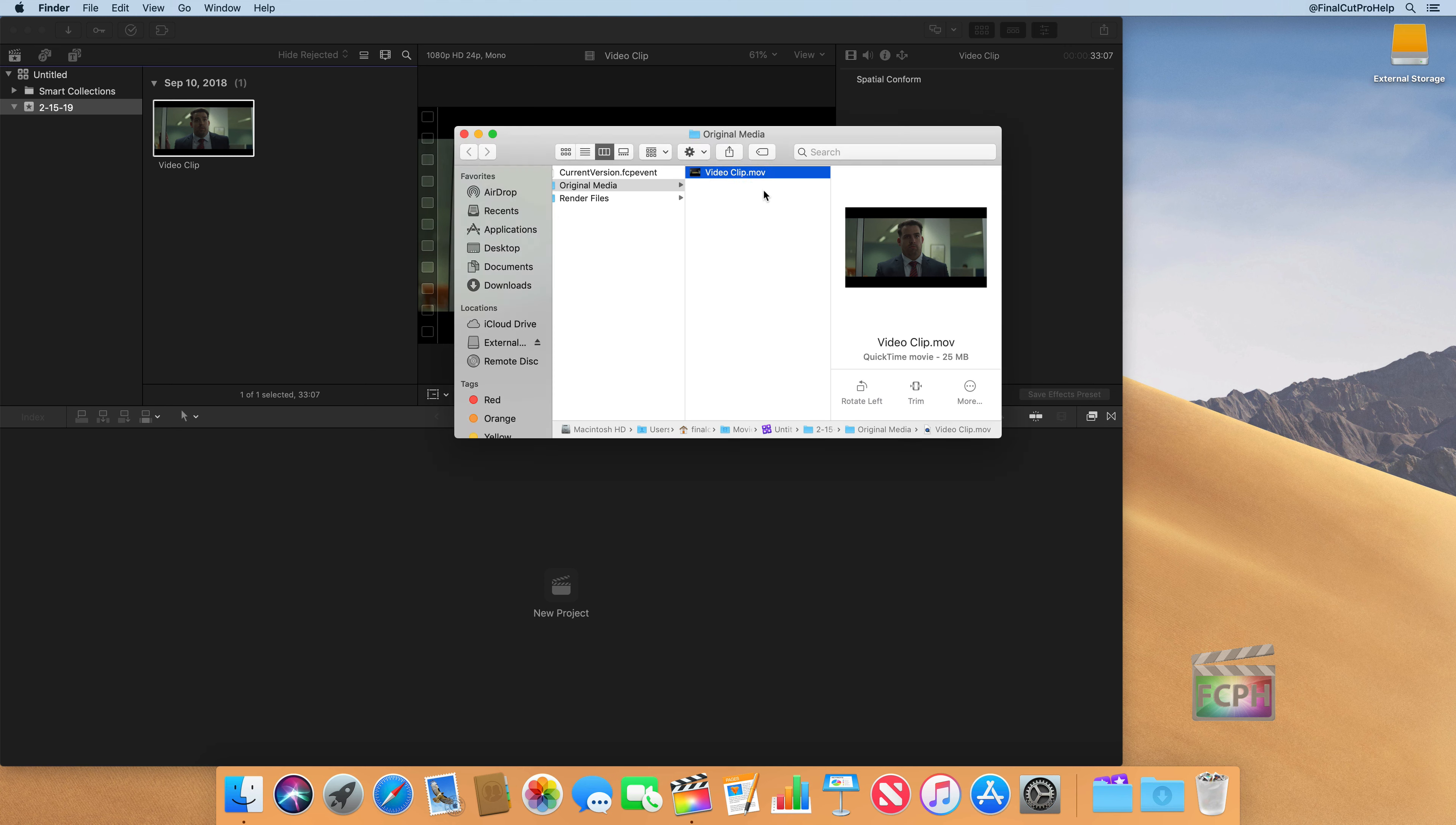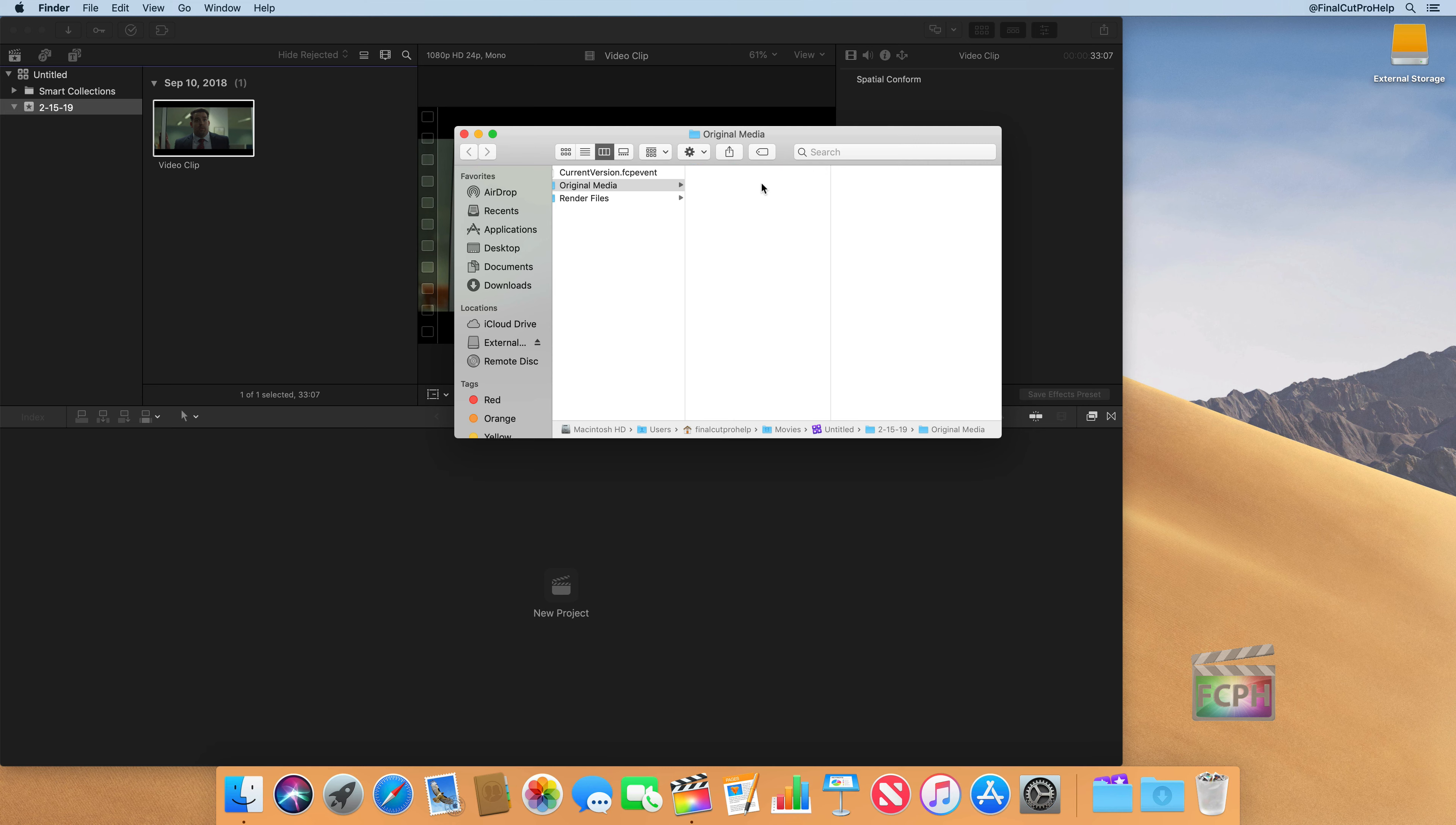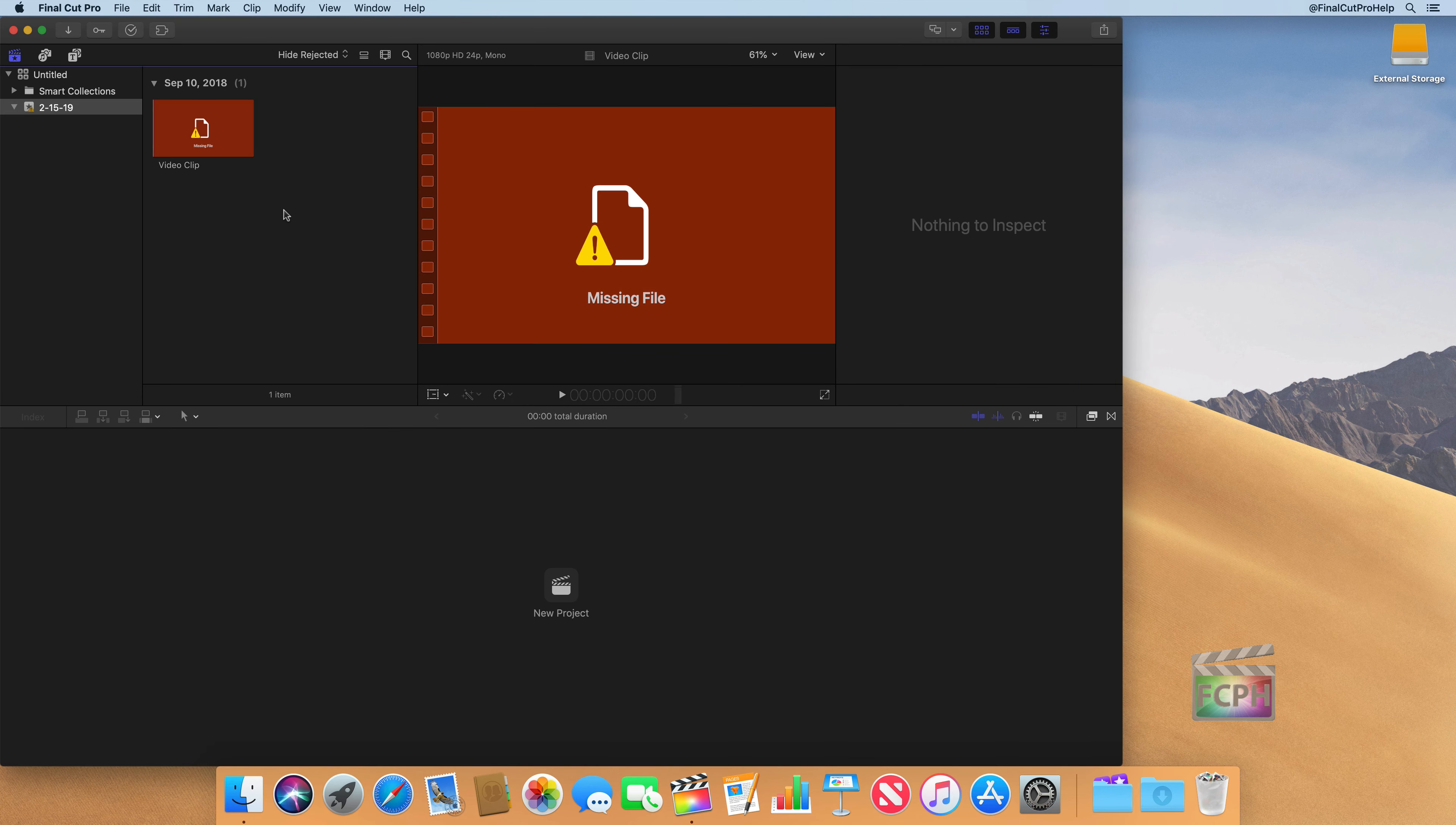If I were to delete this original that's stored in the library using the finder, if I delete that clip and then return to Final Cut, notice we get a missing file message. Because Final Cut now has no idea where that clip is, even though we moved it to the trash.